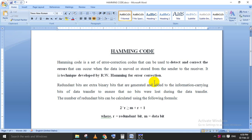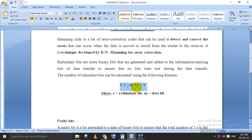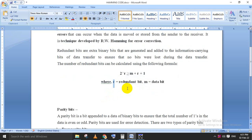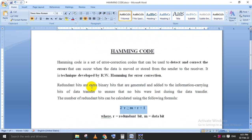The data and redundant data are combined as encoder data and transmitted. Based on the equation 2^r >= m + r + 1, we can find the number of redundant bits, where m is the original message bit count and r is the redundant bit count. For example, if m equals 4, we substitute values of r to find when the condition is satisfied. The parity bits (redundant bits) will be added into the encoded data.